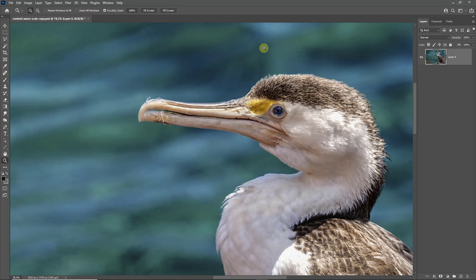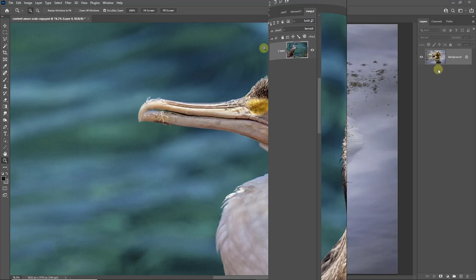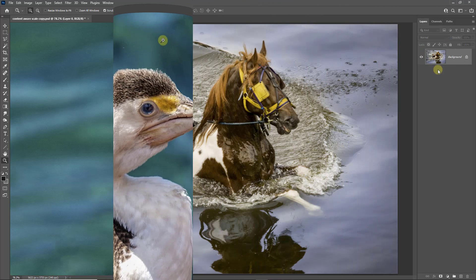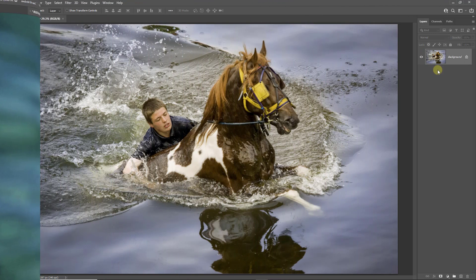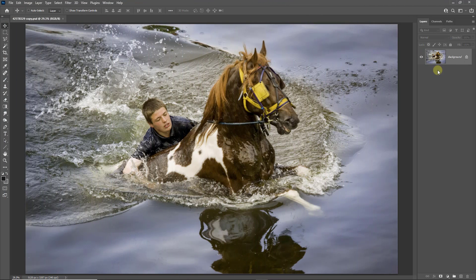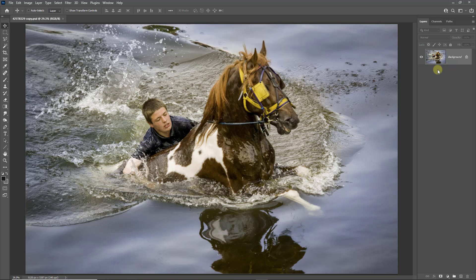And I hope you'll agree that it doesn't seem to have done any harm to the main subject. Now here's another image opened up into Photoshop with a similar problem to the previous, and we can have a look and see if Content Aware Scale can help here too. Like all editing though, anything we do has to be done in moderation, or certainly within a limit that retains a good image.